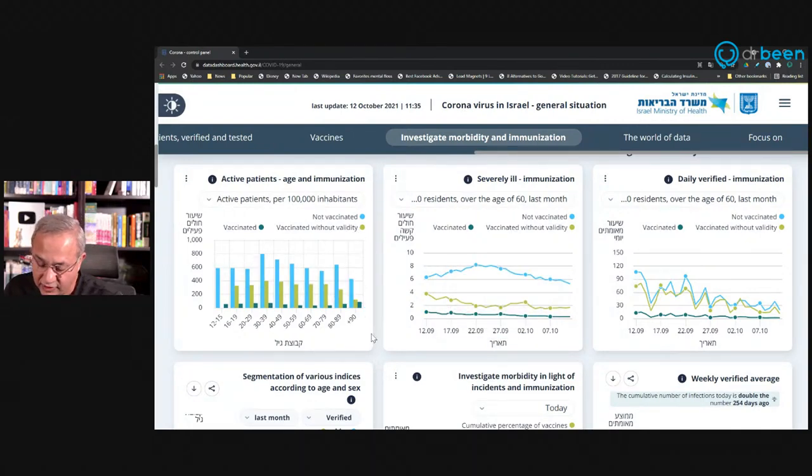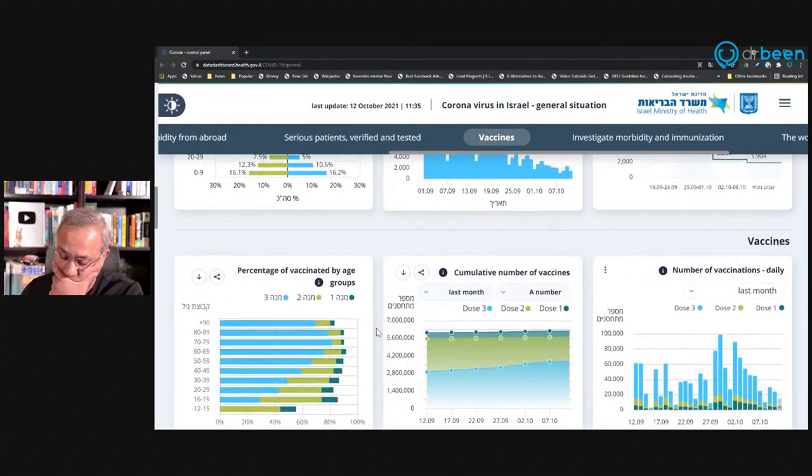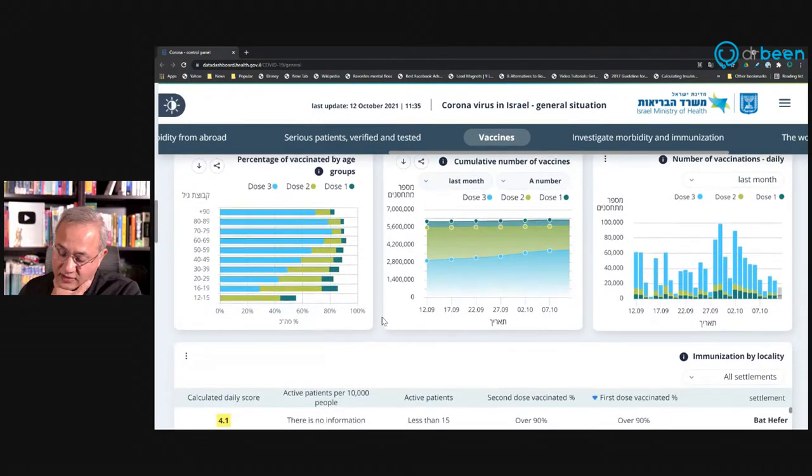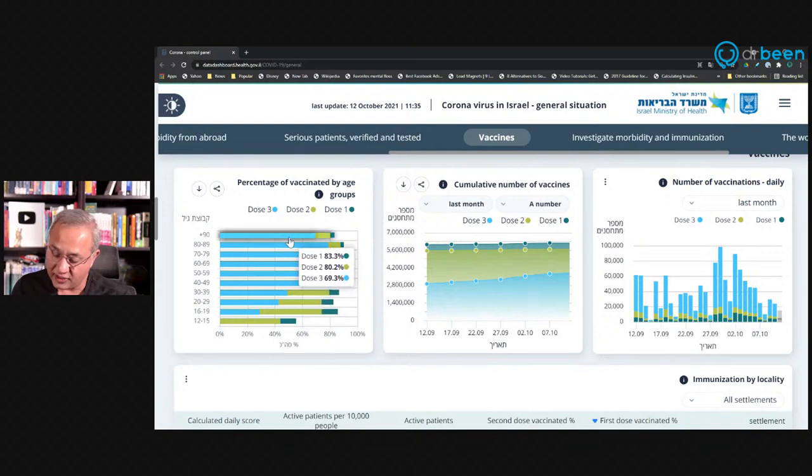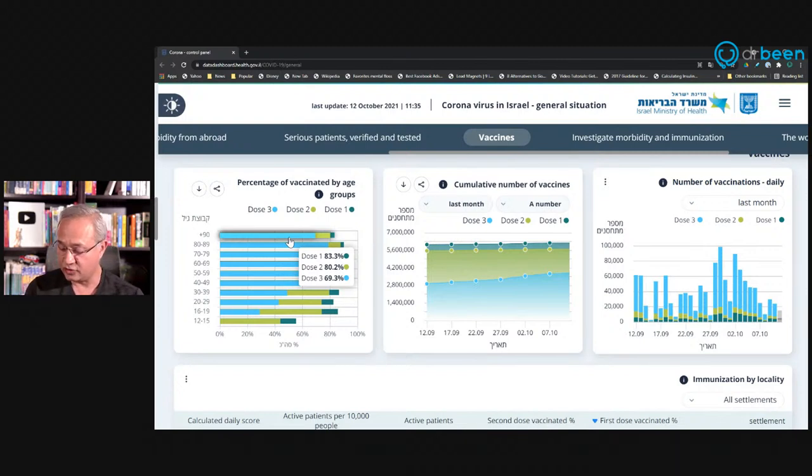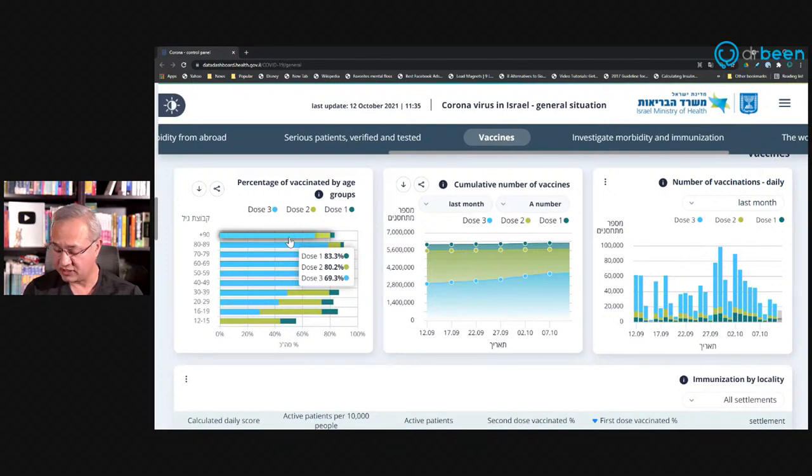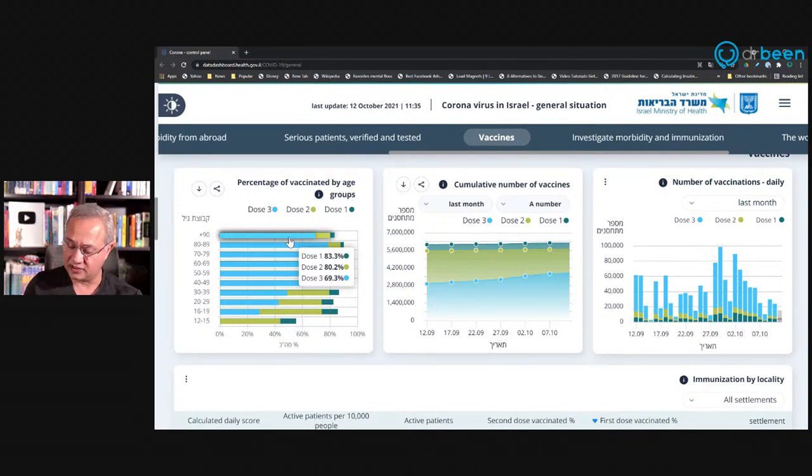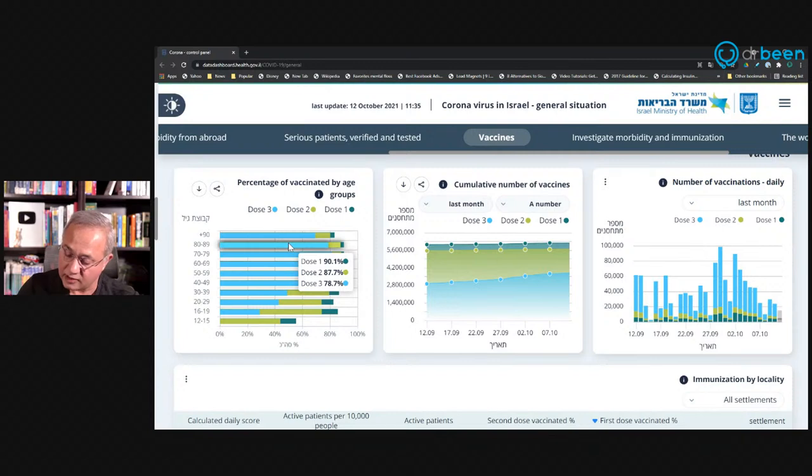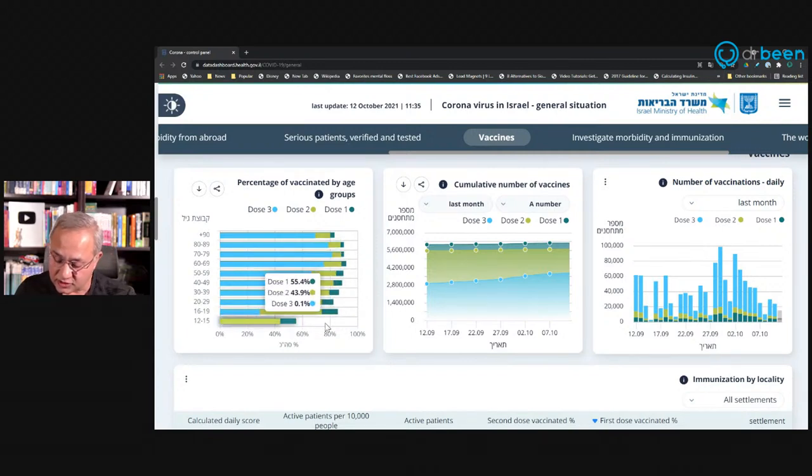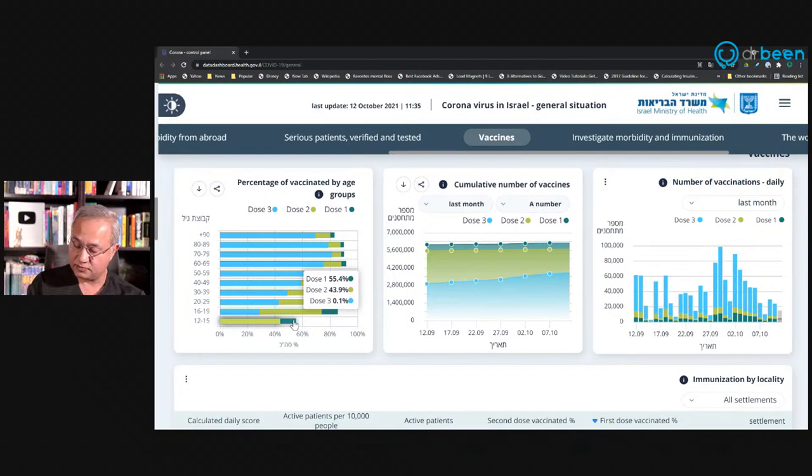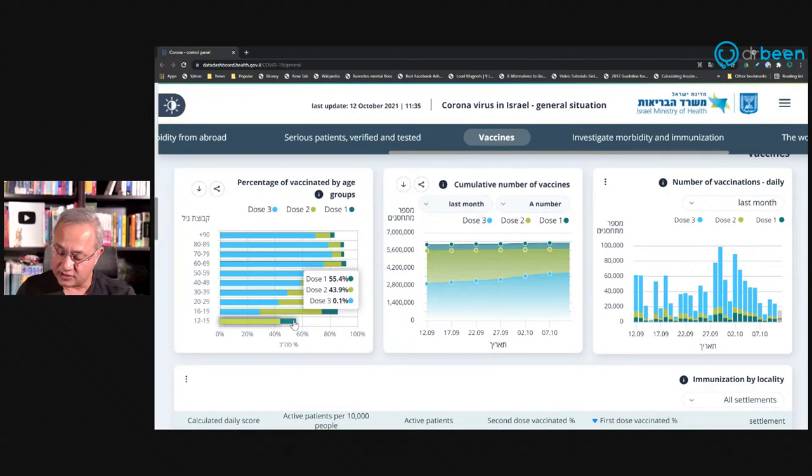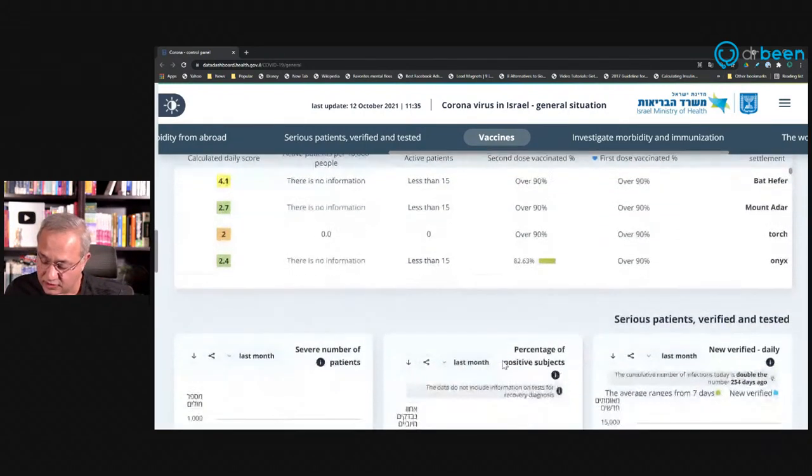Now, if we go to, look at this. This is the vaccinated by age group, three doses. So blue is the dose three here. So dose 90 plus, one dose 83%, two doses 80.2%, and three doses 69.3%. So there still are about, let's say, 16.7% people, 90 plus, who are not vaccinated. And then 80 to 89, there are 89.9%. How about youngsters? So if we go for 12 to 15, 55.4% are vaccinated. So 44.6%, am I correct? Not vaccinated.